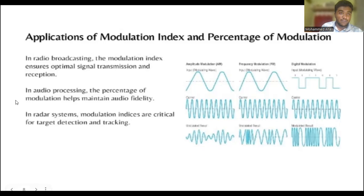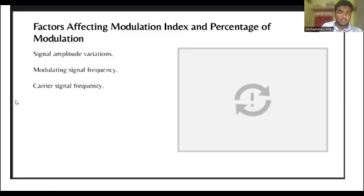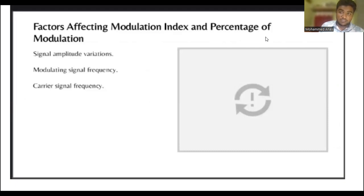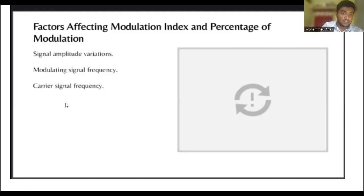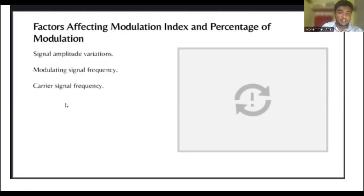Factors affecting modulation index and percentage of modulation: the first factor is signal amplitude variation — variations in signal amplitude affect the modulation index and percentage of modulation. The second factor is modulating signal frequency, which also influences these parameters.